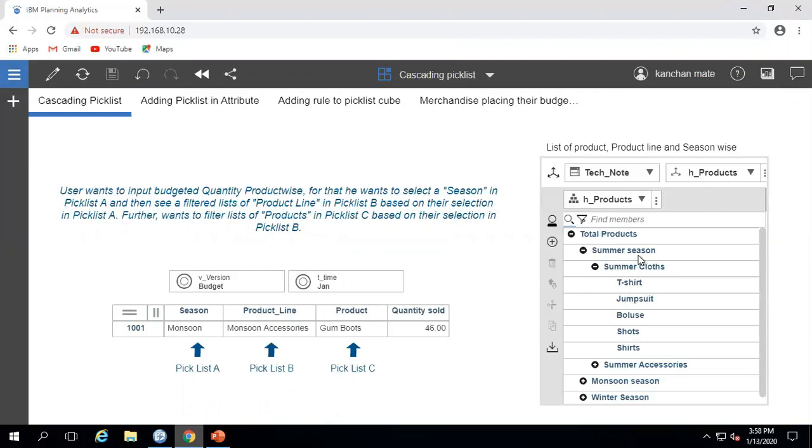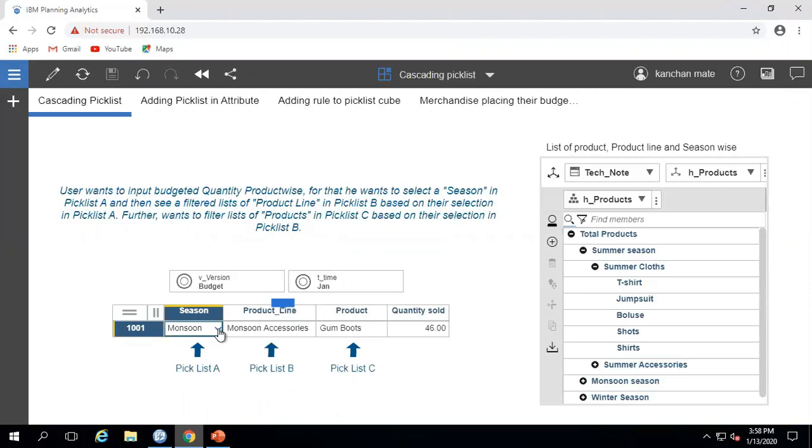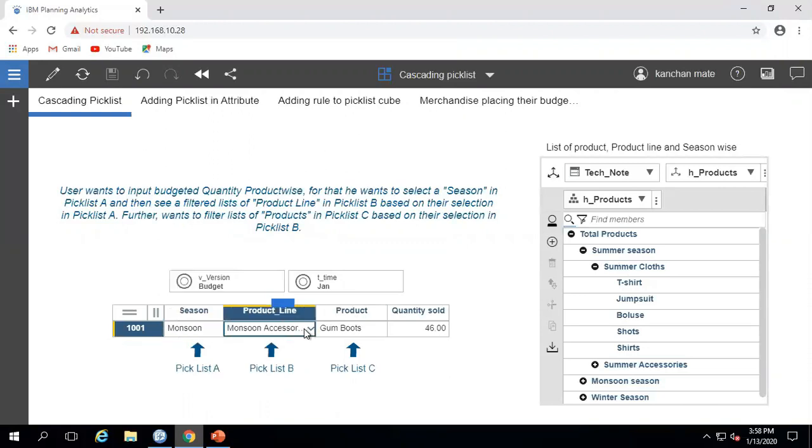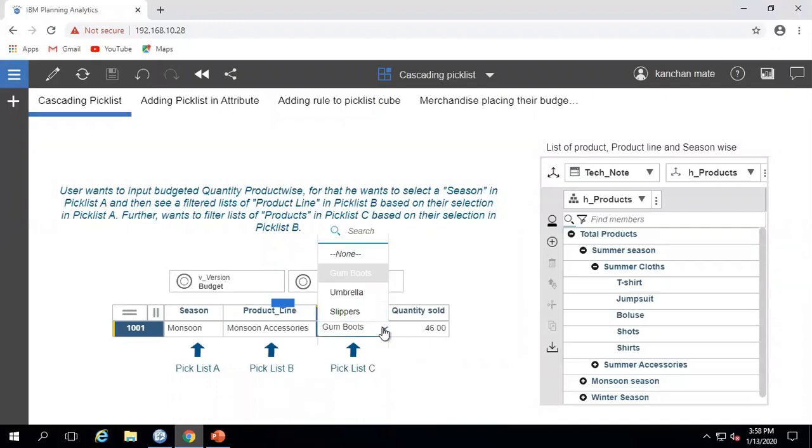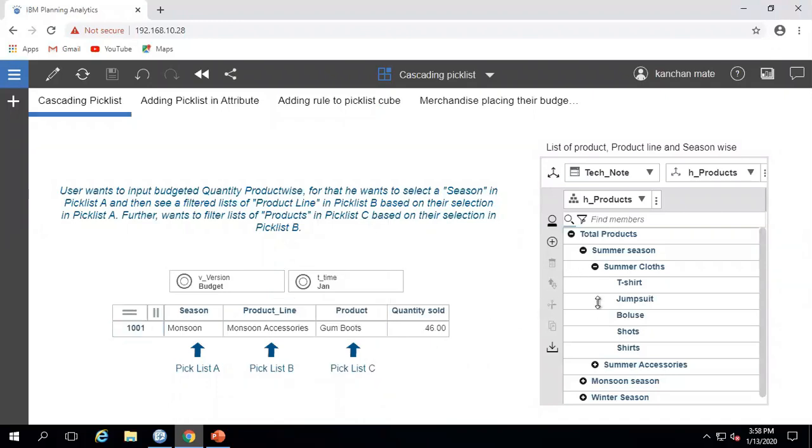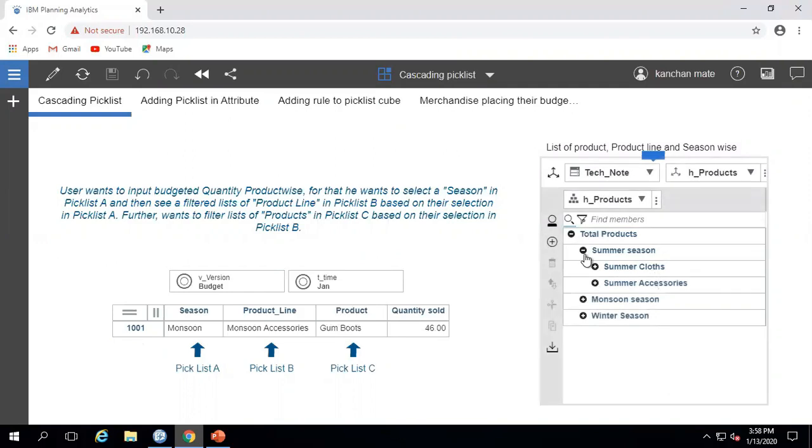Let us show you how this is done. Let's call the season picklist Picklist A, product line picklist Picklist B, and product picklist Picklist C. Create a hierarchy dimension of products where season is a parent of product line, and product line is the parent of products.